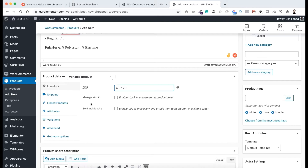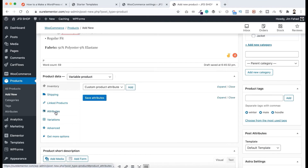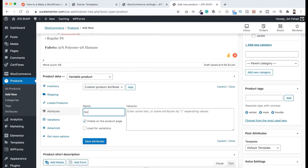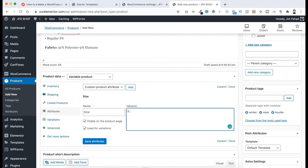The main thing we need to do with variable products is the Attributes. Let's click on Attributes. First I want to add a size attribute — you can see Custom Product Attribute. Let's click on Add and name it "Size". Check Visible on the Product Page — yes, I want to check it. And here is the option for Used for Variations — yes, I also want to check it. Now let's enter the values. The sizes I want are small, medium, large, and extra large. For small, type S, then a space, then a pipe icon to separate the values, then a space, then M for medium, then another pipe, then L for large, and then XL for extra large. Now click on Save Attributes.